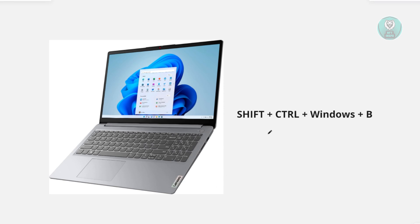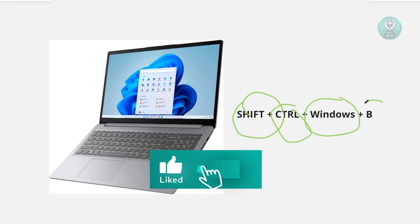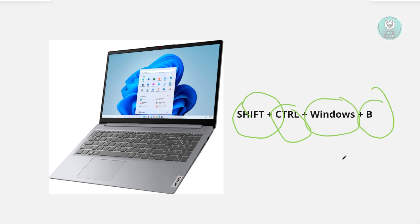you need to press the following combination: the Shift key, Control key, Windows key, and B key together at the same time.